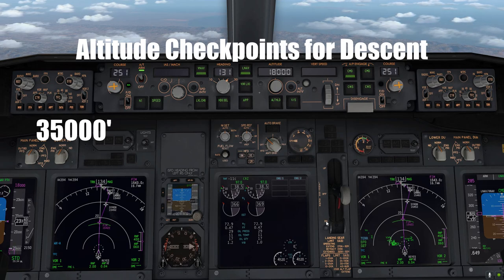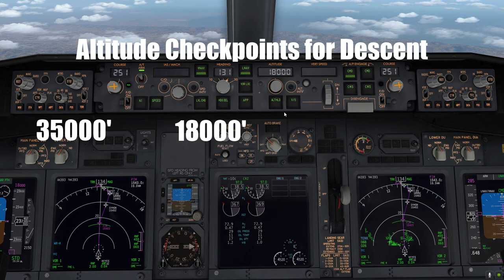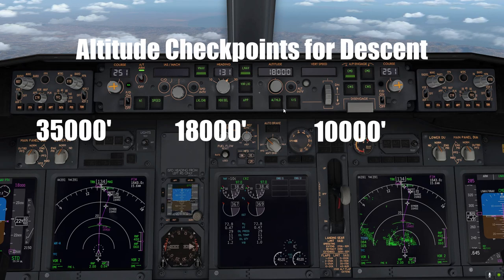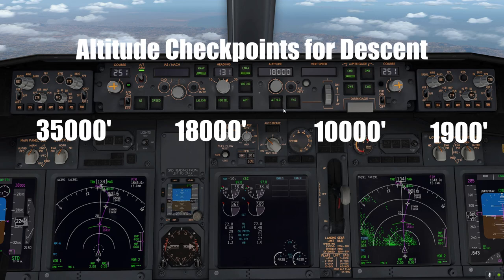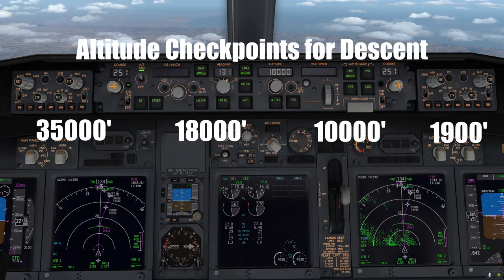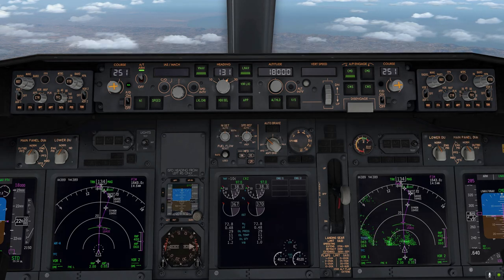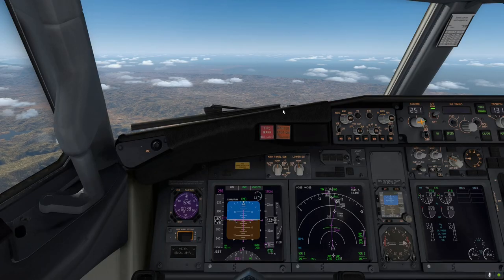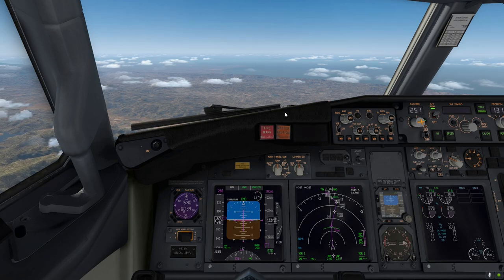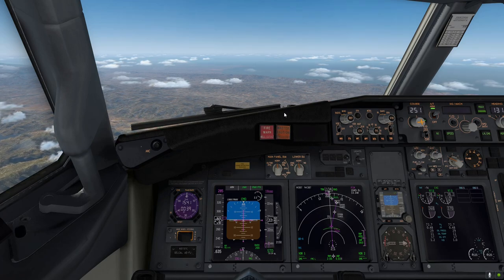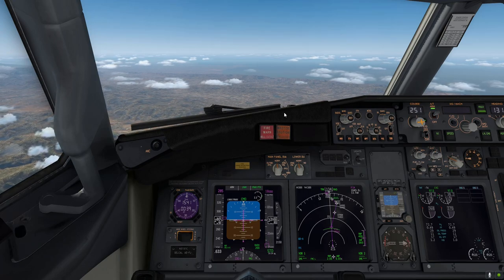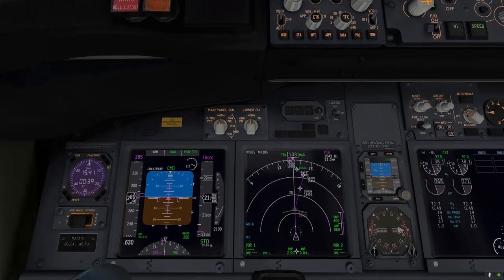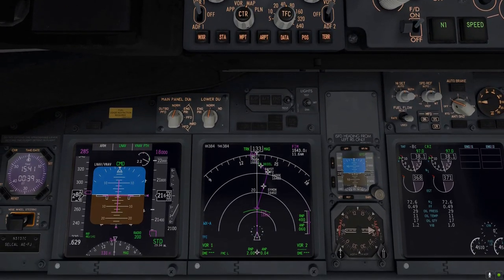We're descending from 35,000 feet down to 18,000 feet, then continuing to 10,000 feet, and following various speed and altitude constraints to eventually reach 1,900 feet — our glide slope capture altitude for runway 25L for an ILS landing at KLAX. I'd like to introduce a new concept on the ND here, which is this green arc.